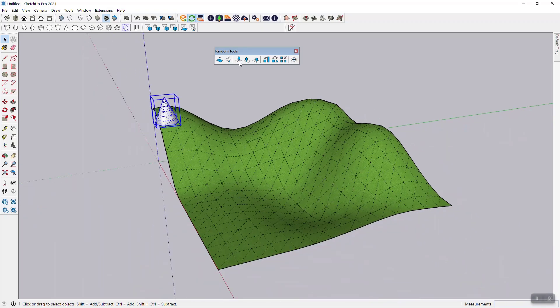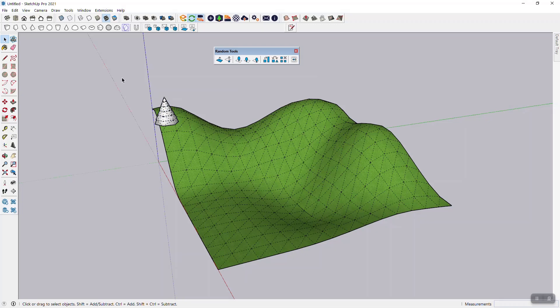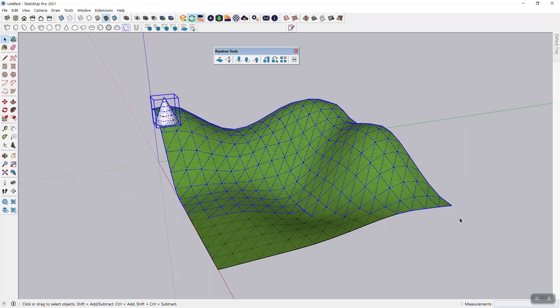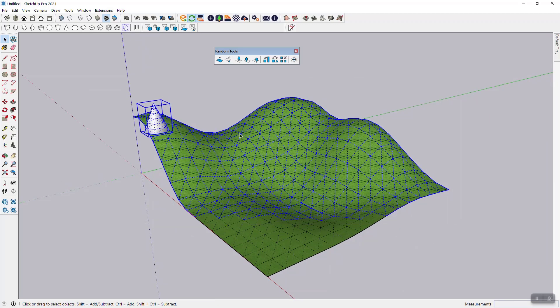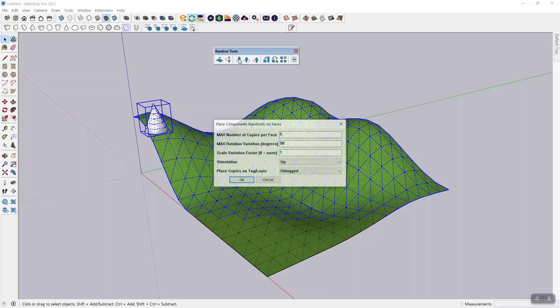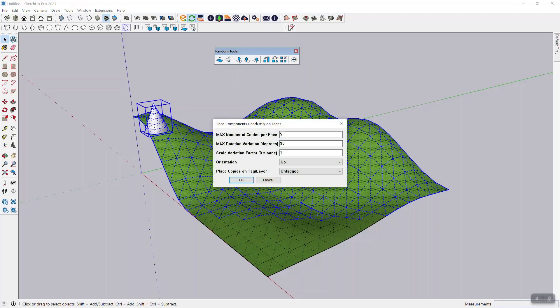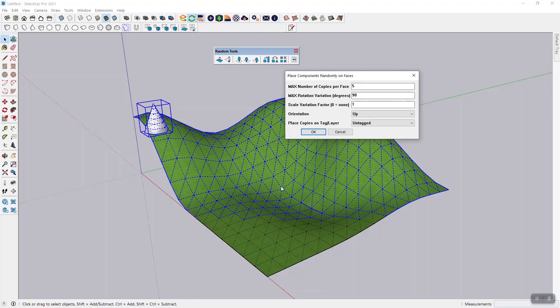So now typically you would start by placing components randomly on faces and you would select faces and component. So I'm going to select the faces that I want to populate and the component. That's pretty much all you have to have in there. If you have multiple components, you have to only select one component that you want to distribute over those faces. When you then click on place components randomly on faces, then you can adjust the parameters.